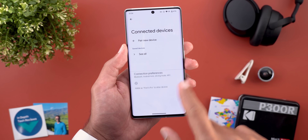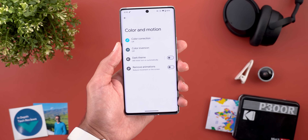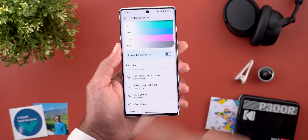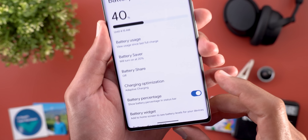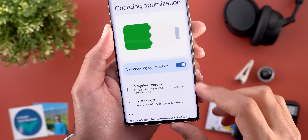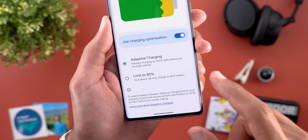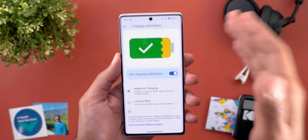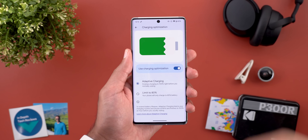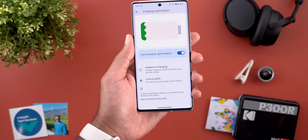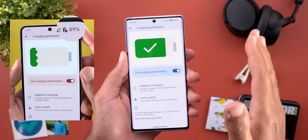The animations are now more refined compared to the previous version. Under Accessibility, then Color and Motion, then Color Correction, when you turn the feature on you now have the ability to adjust the intensity. Under Battery, you will see a new menu item called 'Charging Optimization,' which includes the same Adaptive Charging feature as before, plus a new feature called 'Limit to 80%' that only charges your phone to 80% when plugged in overnight. If your phone is already above 80% and you activate the feature, a shield icon will appear next to the battery and the phone won't charge until it drops below 80%.